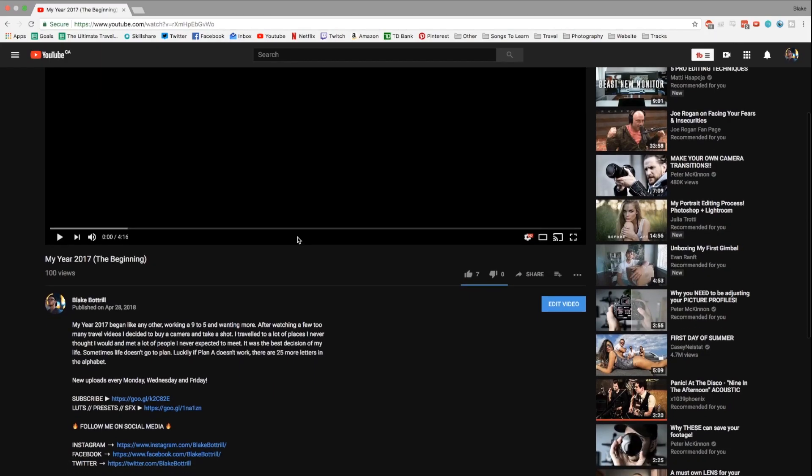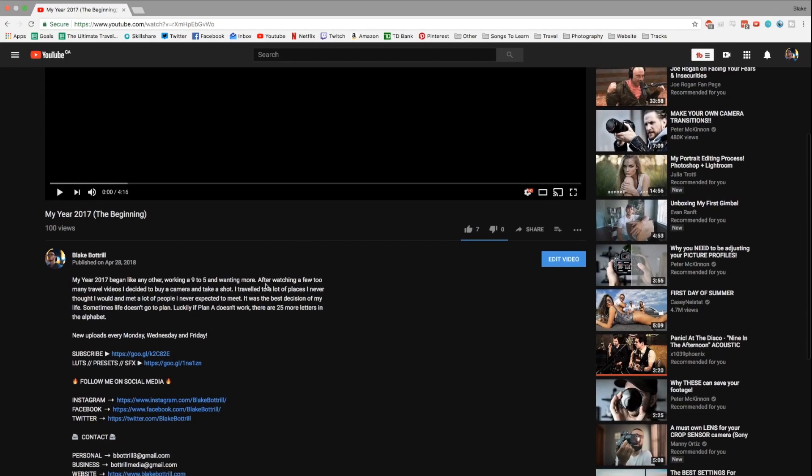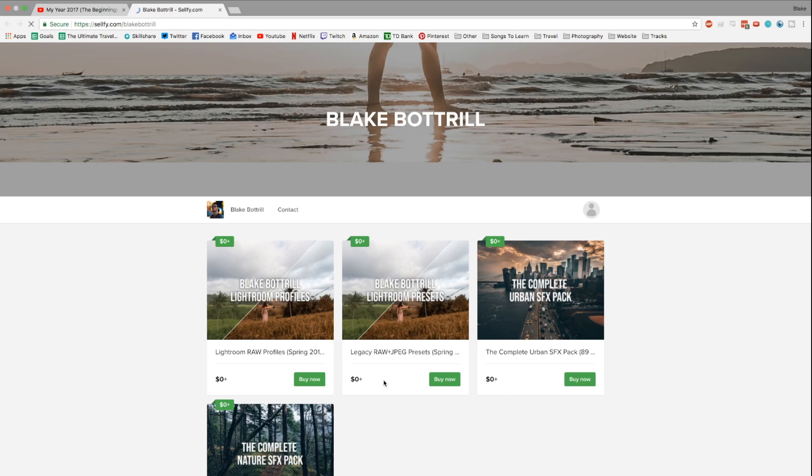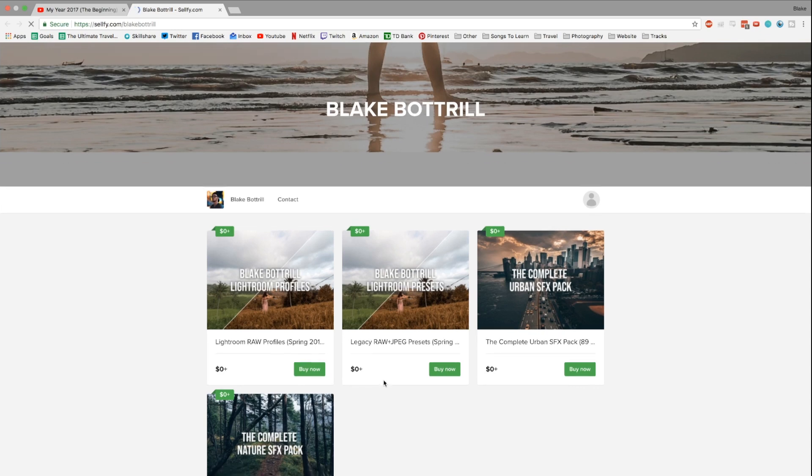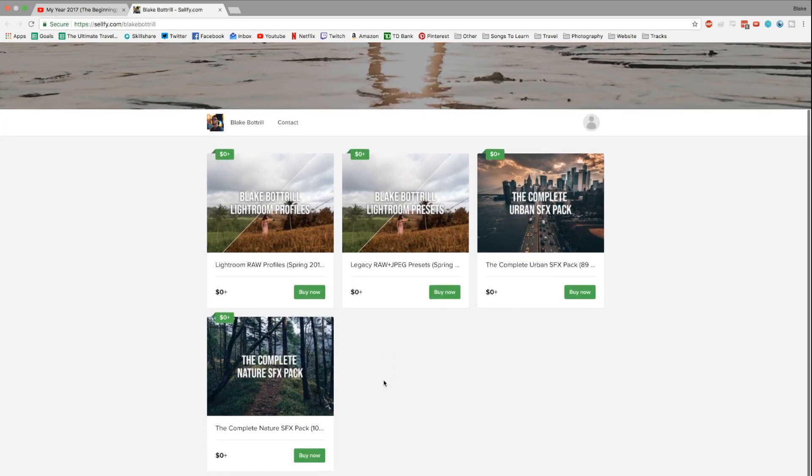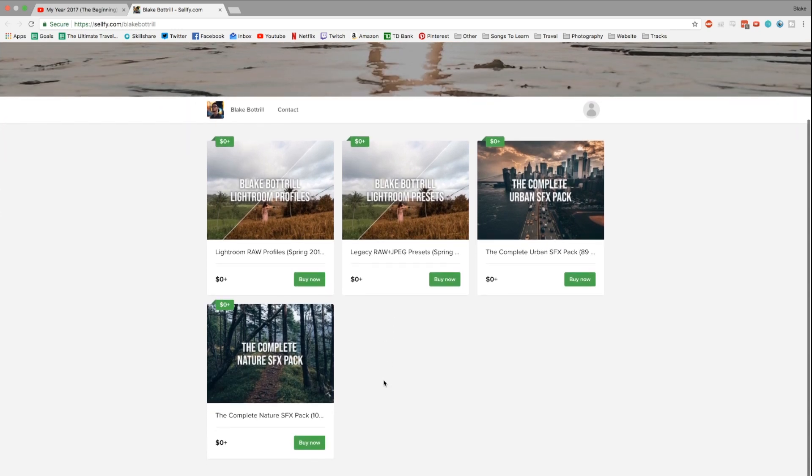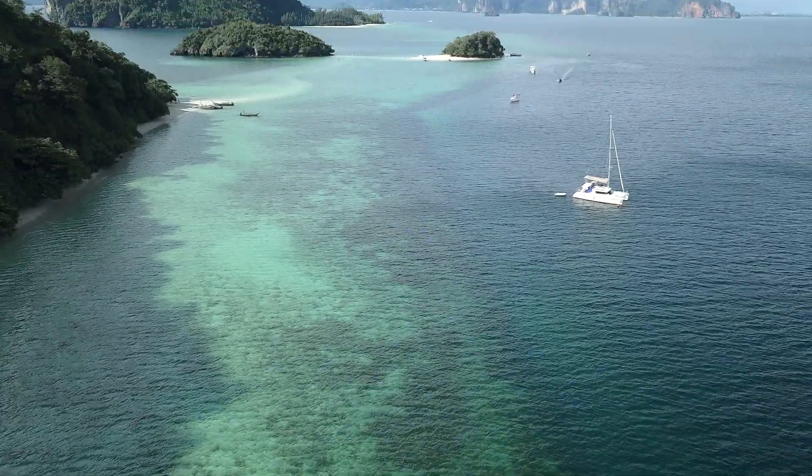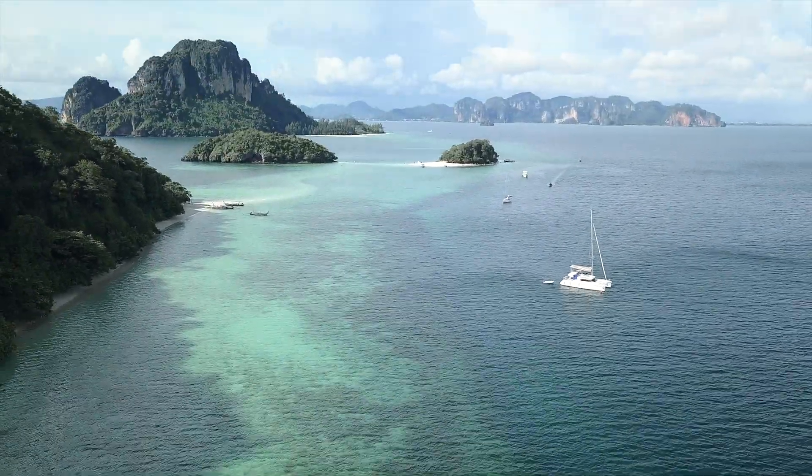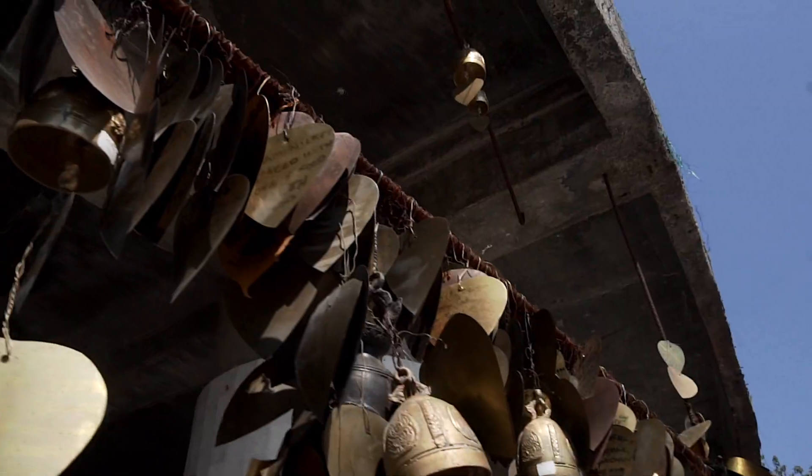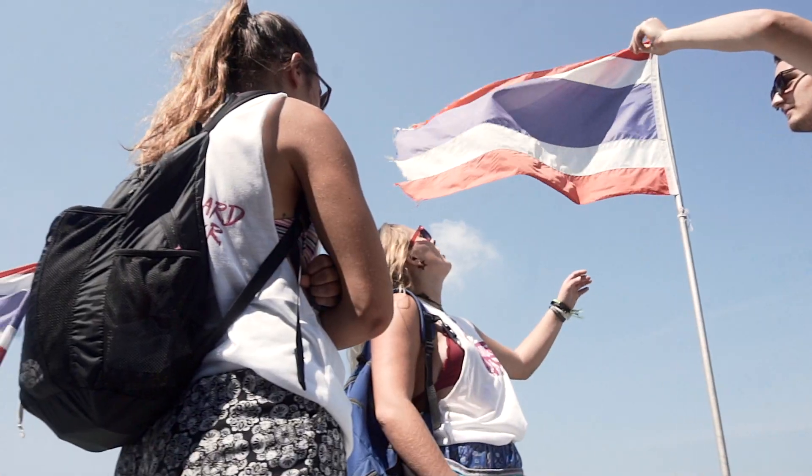Make sure to check out the links in the description. I've got seven awesome profiles for you, as well as them in both JPEG and raw preset form if you prefer the legacy version. I've also got nearly 200 free sound effects for you guys to take advantage of. So if this video was helpful, make sure to tap the like button, hit subscribe, because I've got new content coming at you three times a week. And until next time guys, remember to keep telling stories. Peace.